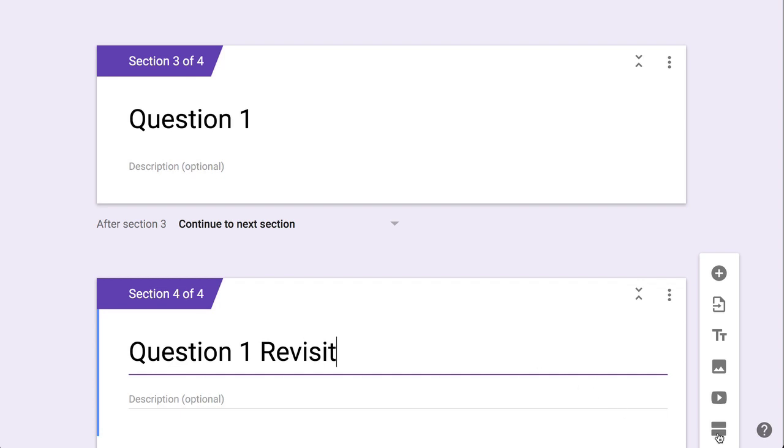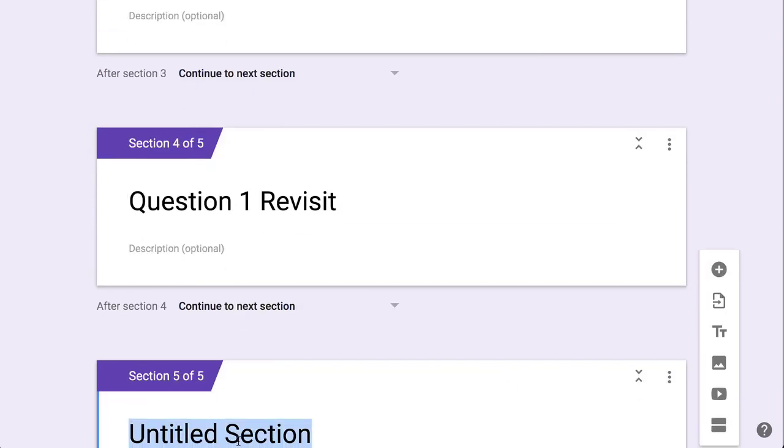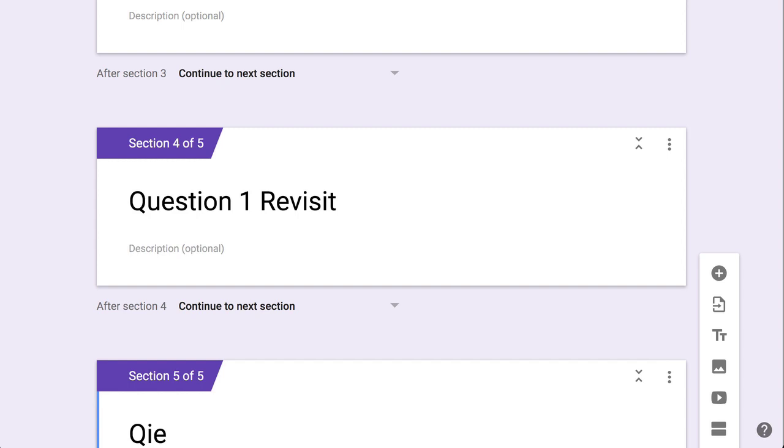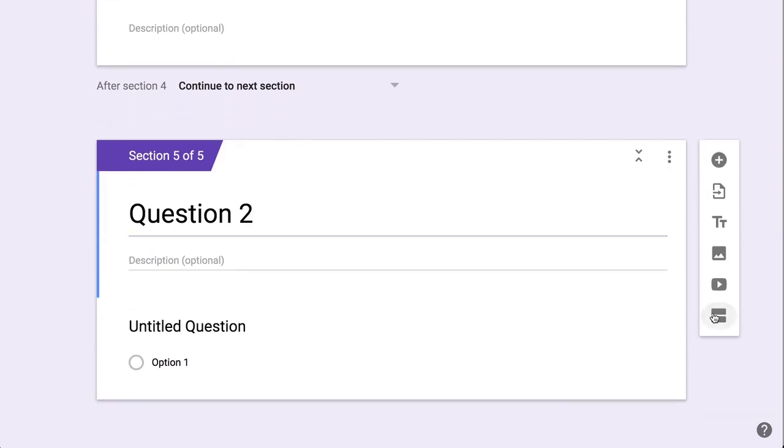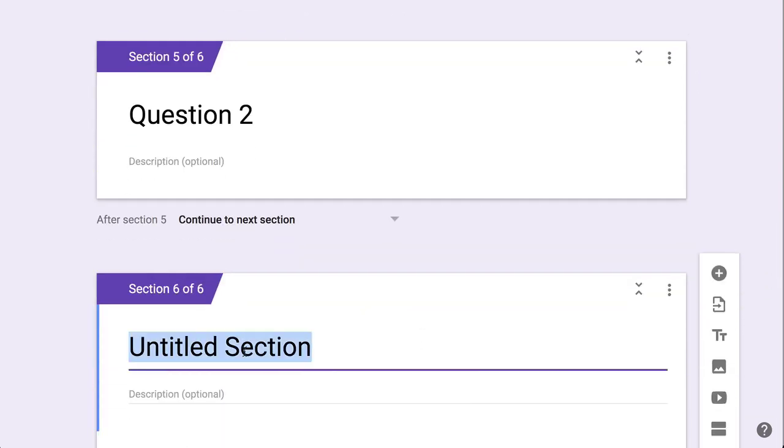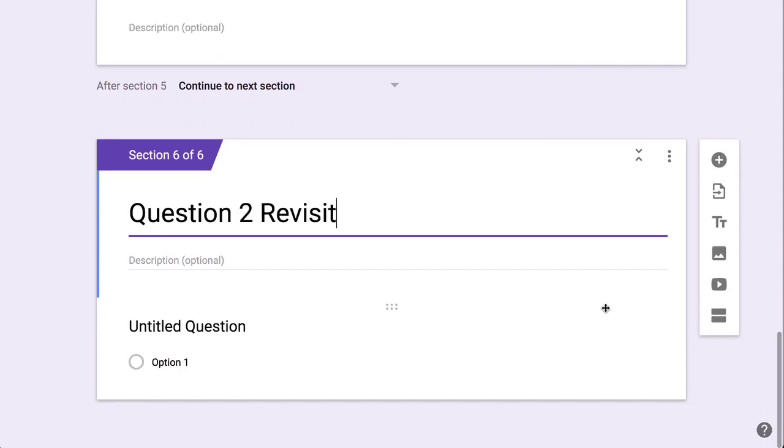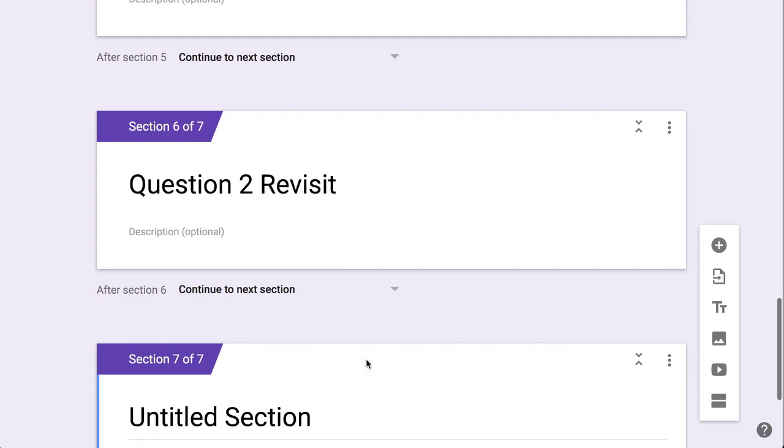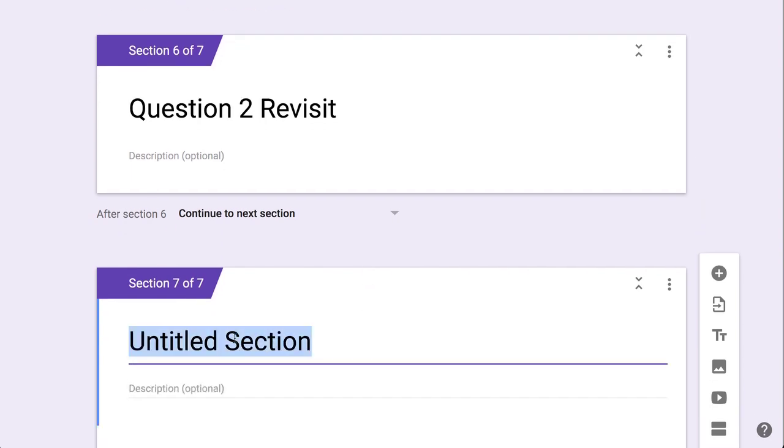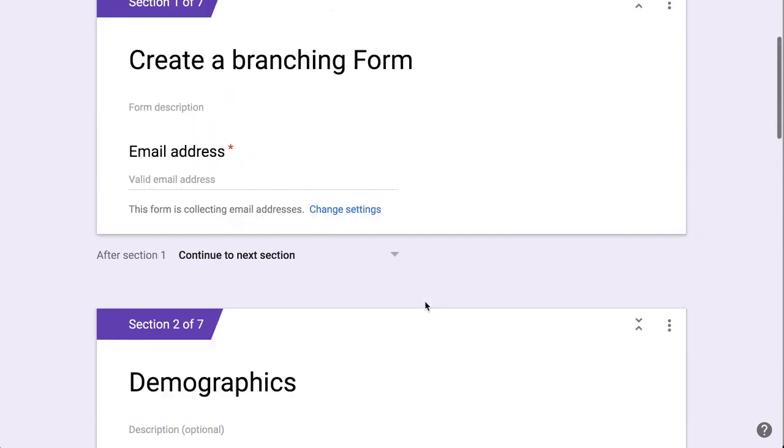And then a section for question two, and a section for question two revisit, and then I just like to have an end section at the end.